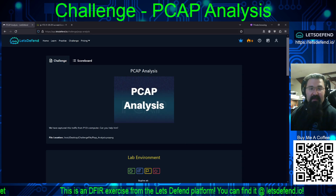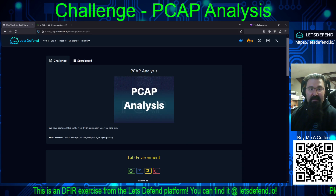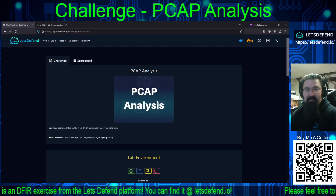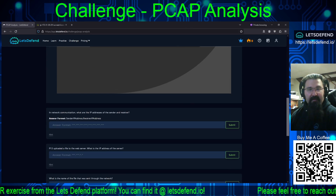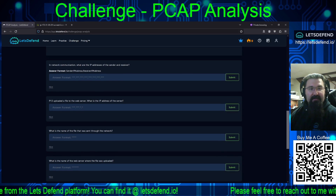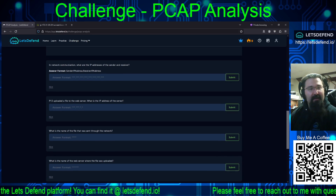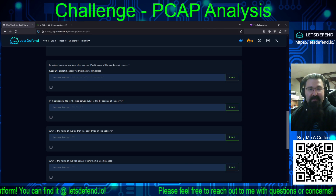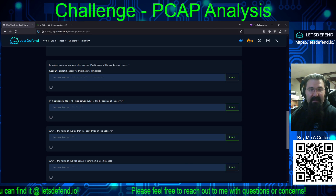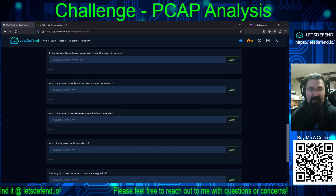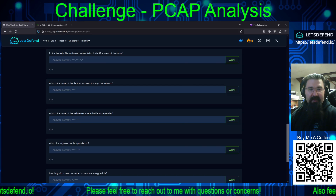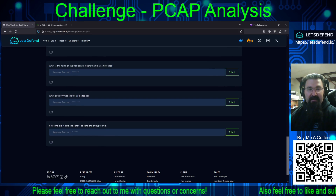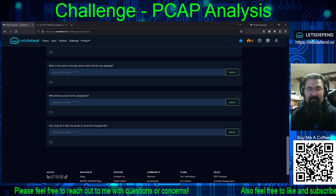We have a Linux VM that gets spun up and on the desktop should be a folder called challenge file — PCAP_analysis.pcapng. We have some questions: what are the IP addresses of the sender and receiver? P13 uploaded a file to the web server — what is the IP address of the server? What is the name of the file sent to the network? What is the name of the web server where the file was uploaded? What directory was the file uploaded to? And how long did it take the sender to send the encrypted file?